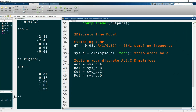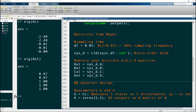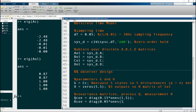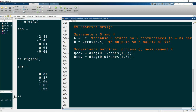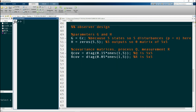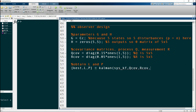Now let's design our observer. First we define G and H: G is set to the identity matrix and H equals zero, since we are not including the noise w within the outputs y. Next we define the covariance matrices Q and R using the diagonal operator — Q is 0.15 along the diagonal and R is 0.05 along the diagonal. To obtain the gains, we use the command: [L, P] = kalman(sys_kf, Q, R, 0), where the last parameter zero specifies that w and v have no correlation.